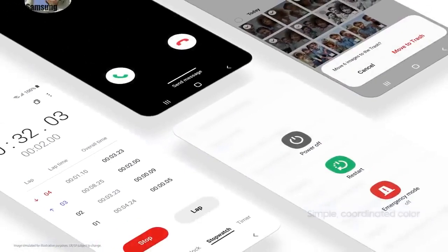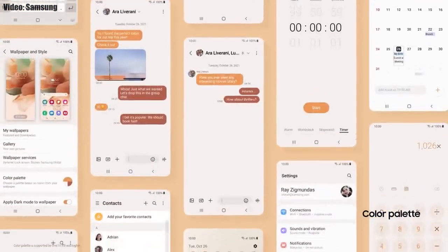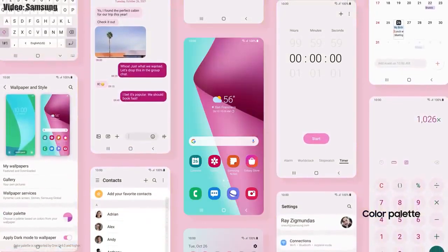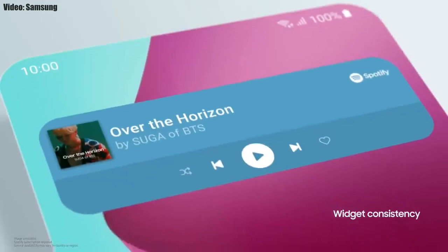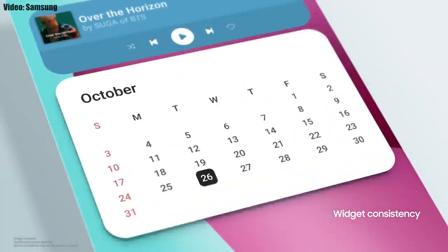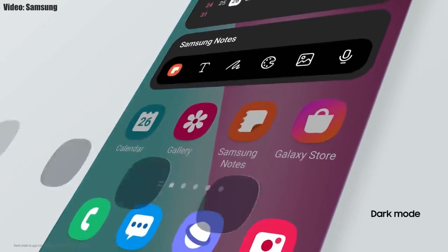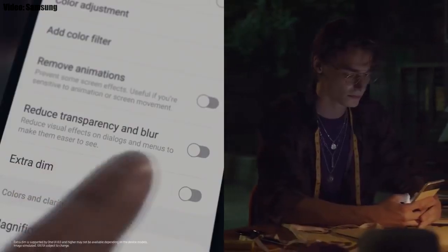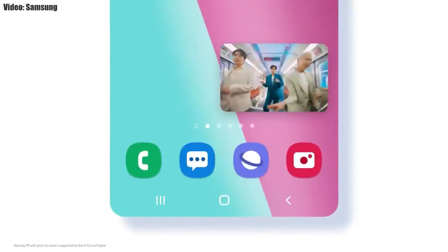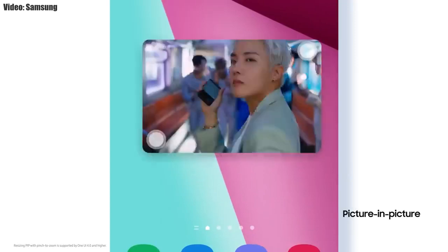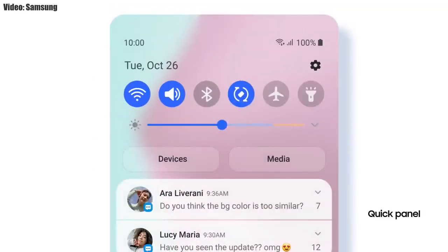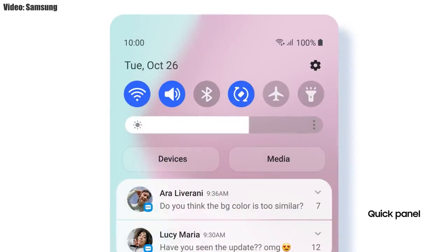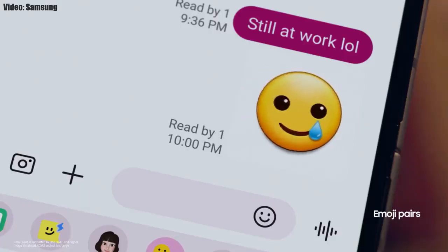Samsung added a lot of new features and visual changes to One UI 4.0. The whole theme of your smartphone will match the color of your wallpaper, you get new widgets with rounded corners and different sizes, dark mode now also dims the app icons, there is a dim mode to dim the display at night, you can adjust the size of picture-in-picture by pinching on the player, and the brightness bar is now thick and easier to adjust. You also get new AR emojis and emoji pairs.